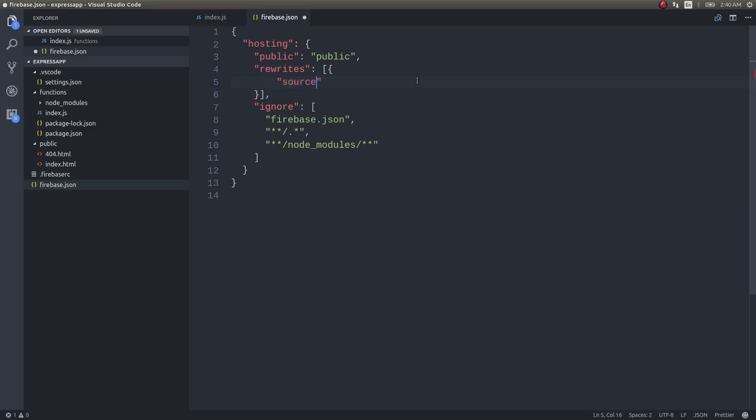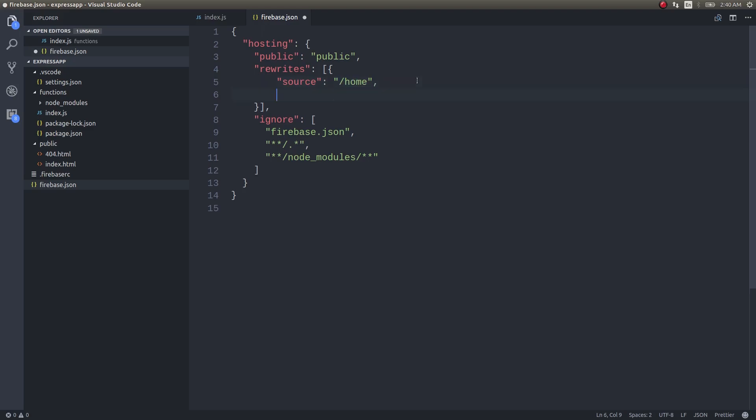If you give it simply as star star it would mean all the URLs of any pattern, but in our case we will just give home. And then for this the function would be our function that we just exported.